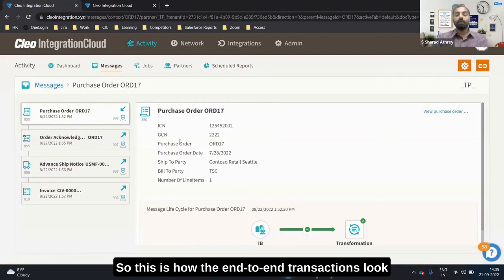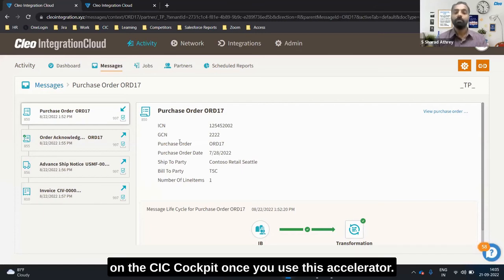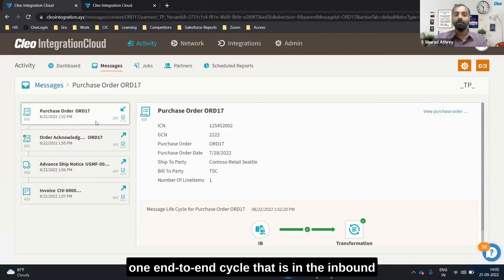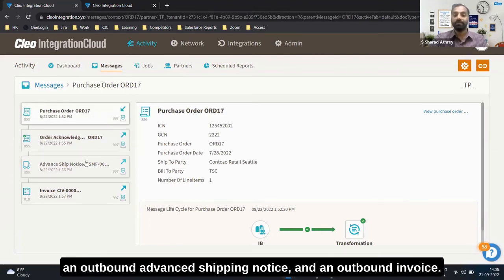This is how the end-to-end transactions will look on the CIC cockpit once you use this accelerator. This screen shows you an example of one end-to-end cycle: the inbound purchase order, outbound order acknowledgement, outbound ASN, and an outbound invoice.